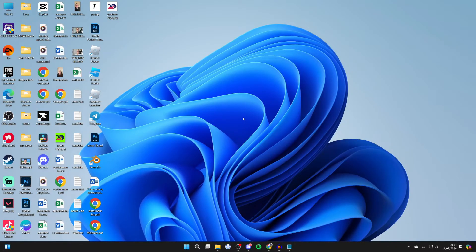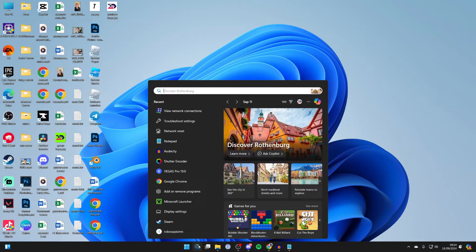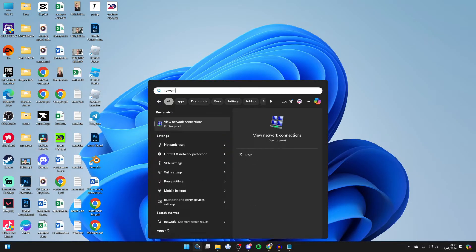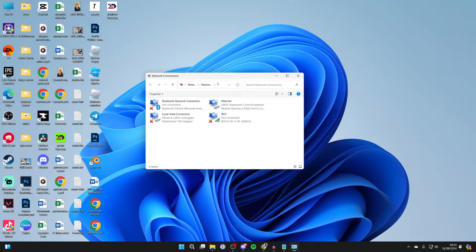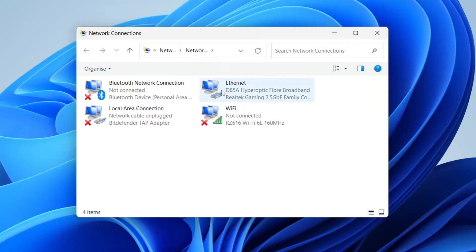First of all, come to the bottom of your computer and click on the search. What you need to do is type in 'network connections' like so. It should be suggested now.